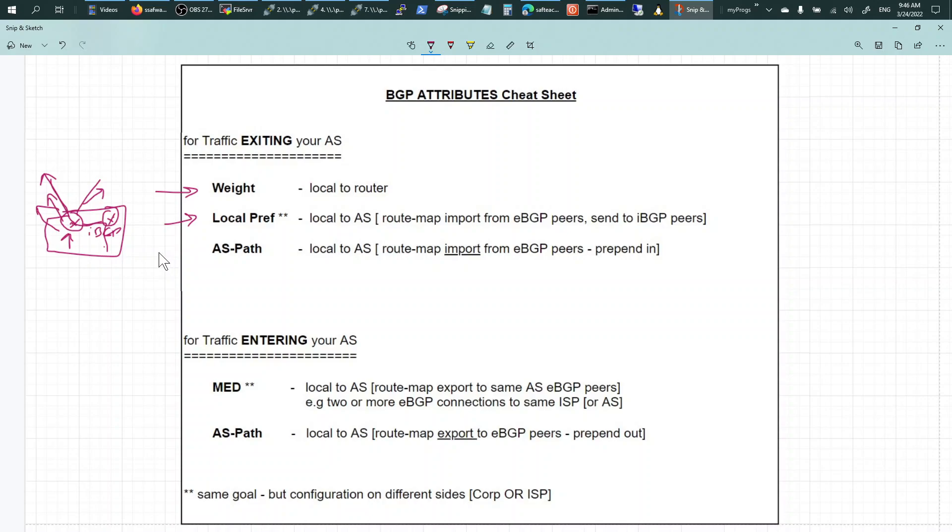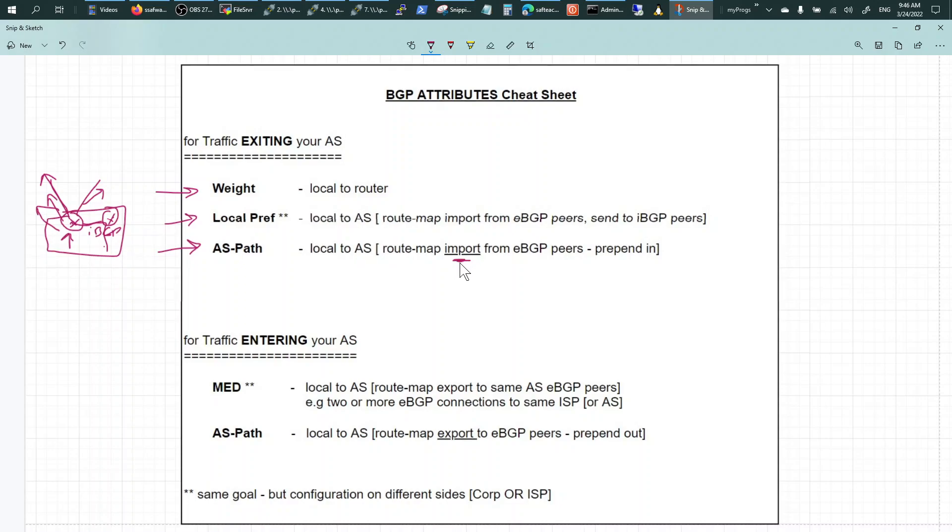And you can do the same thing with AS path, and that would be working as import for the routes. You just prepend in and it will influence the traffic going out.